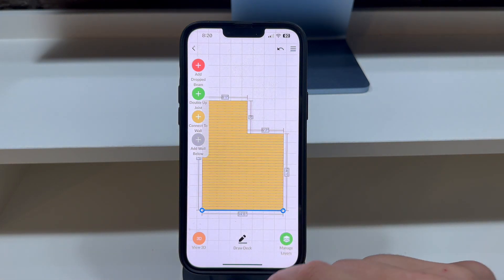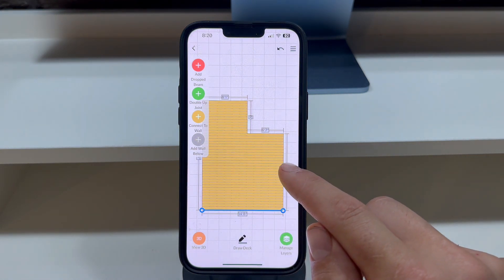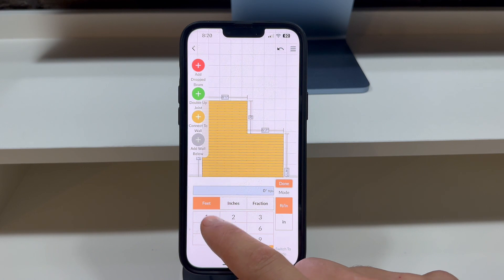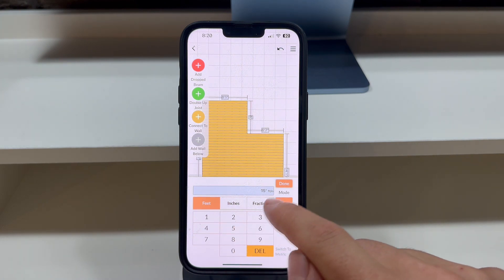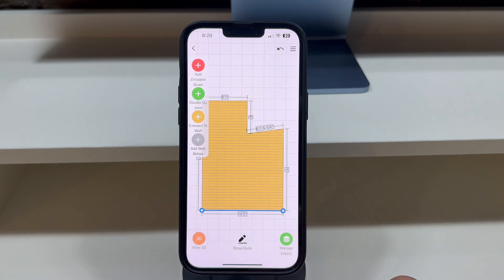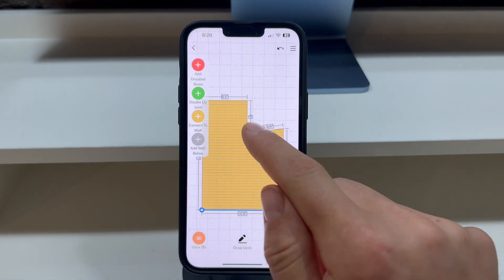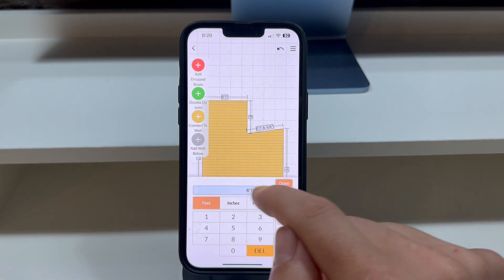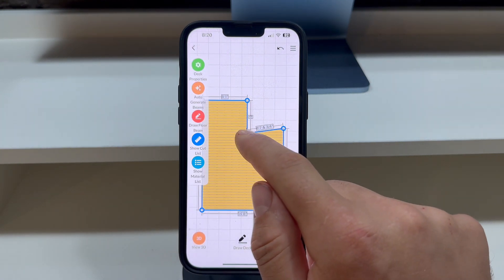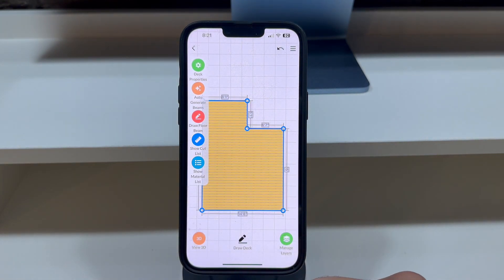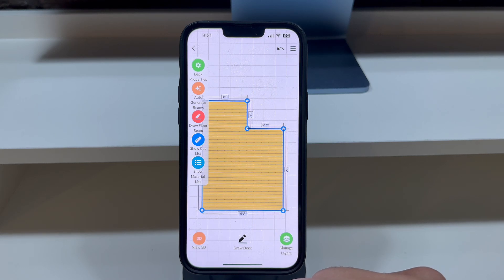To input a specific measurement, tap on the measurement number and input the exact measurement — the app will adjust one of the corners accordingly. To straighten that line once more, tap on the deck and adjust the corner circle, and the line will automatically snap into place.